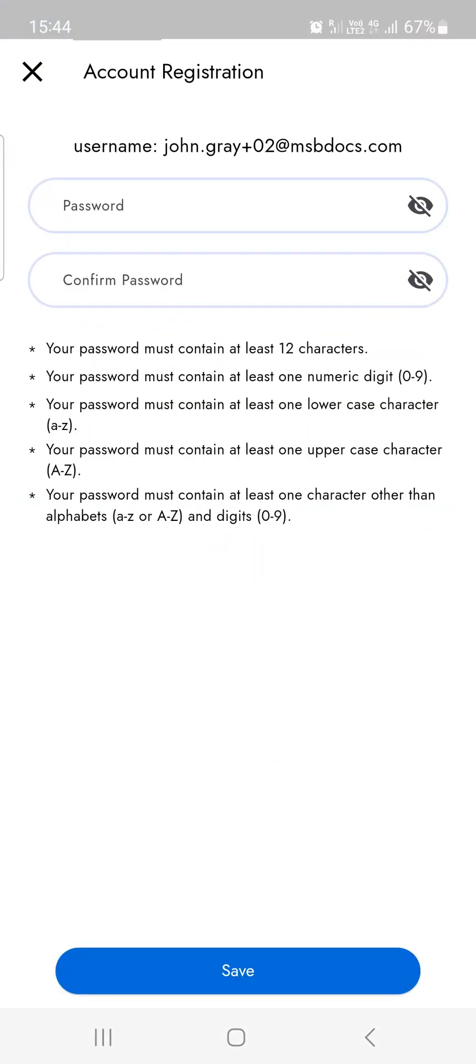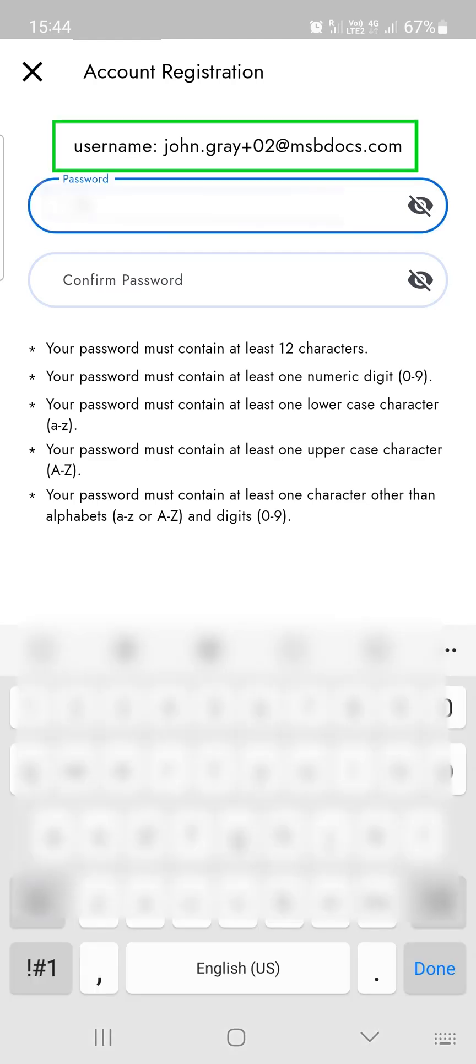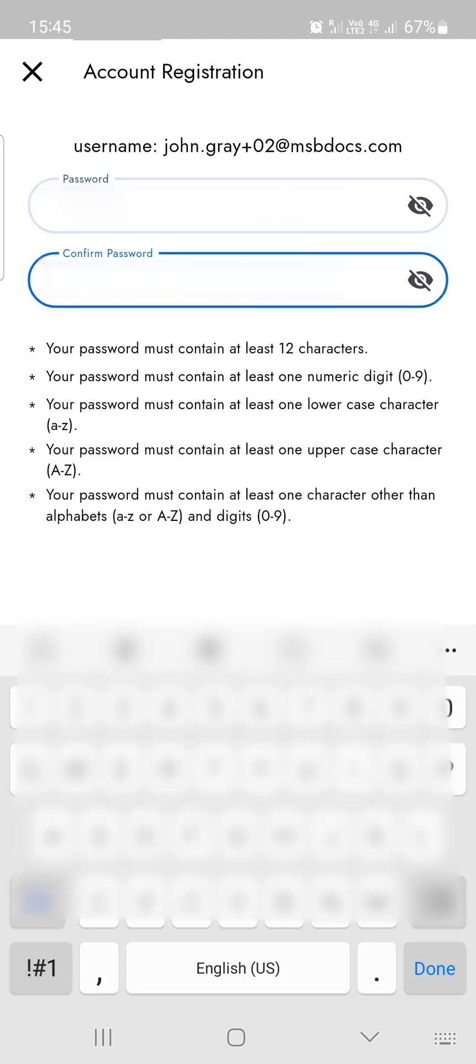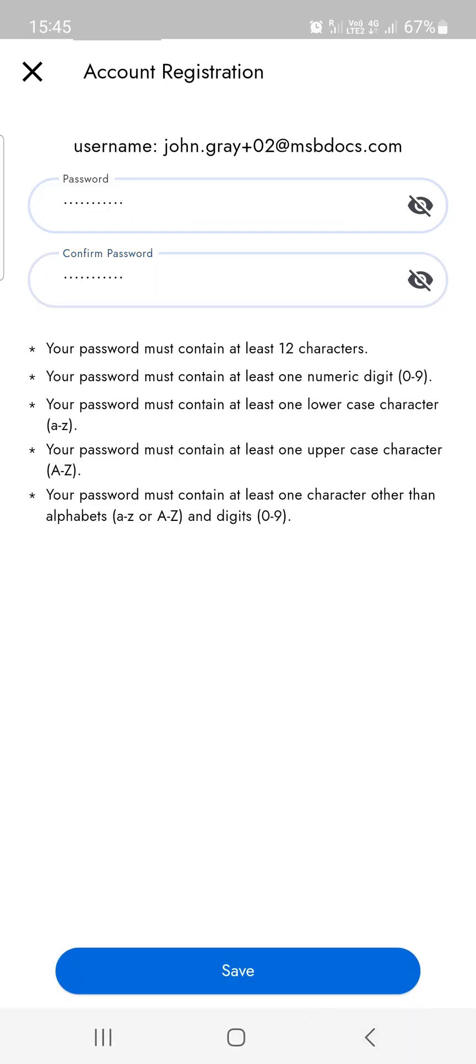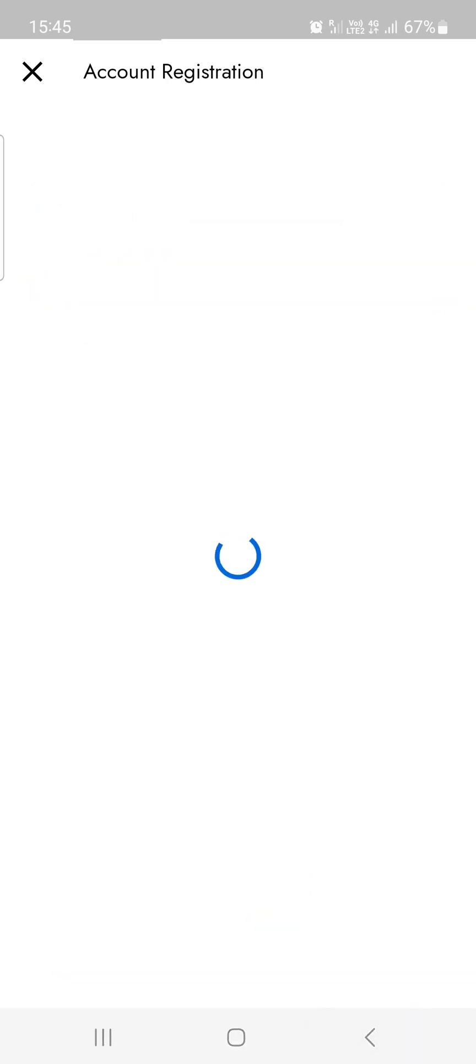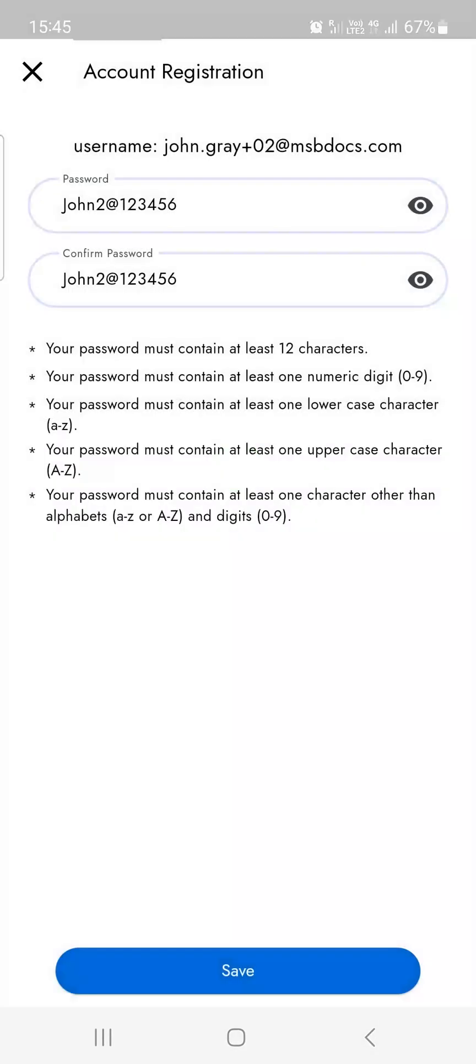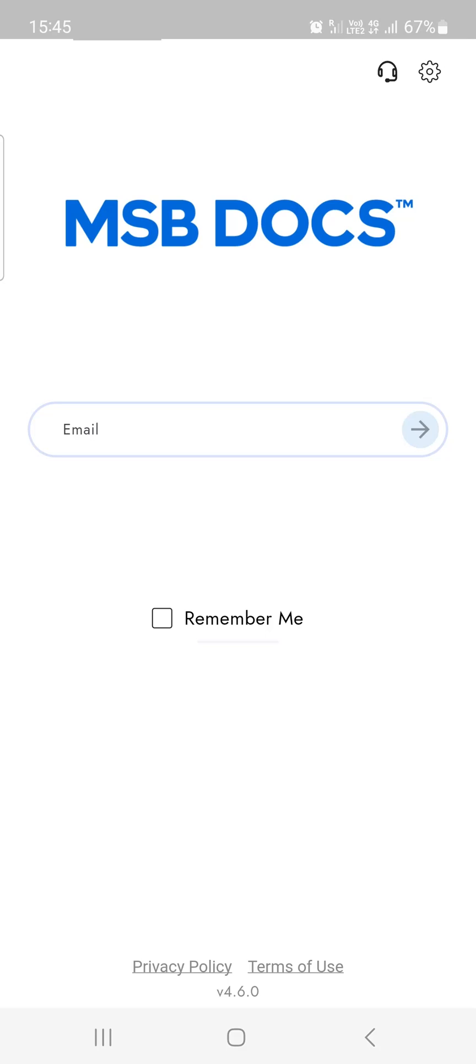Enter your desired password in both the password and confirm password fields. Once you've entered a matching password in both fields, you can finish the registration process.